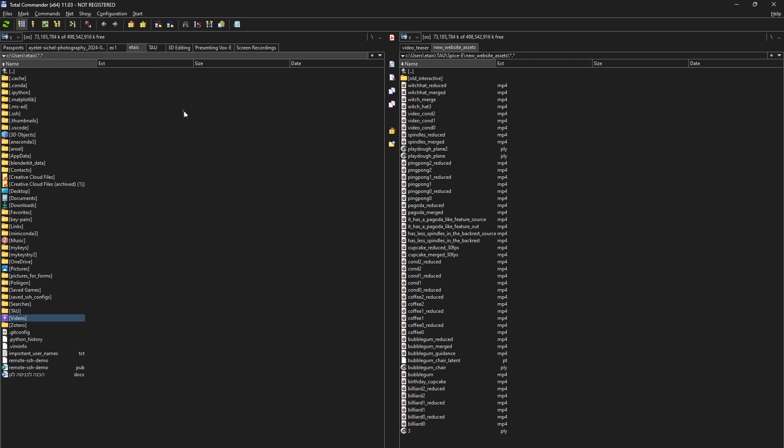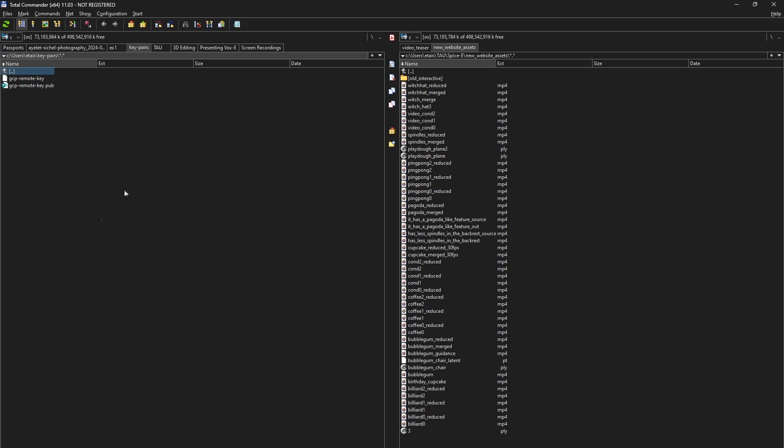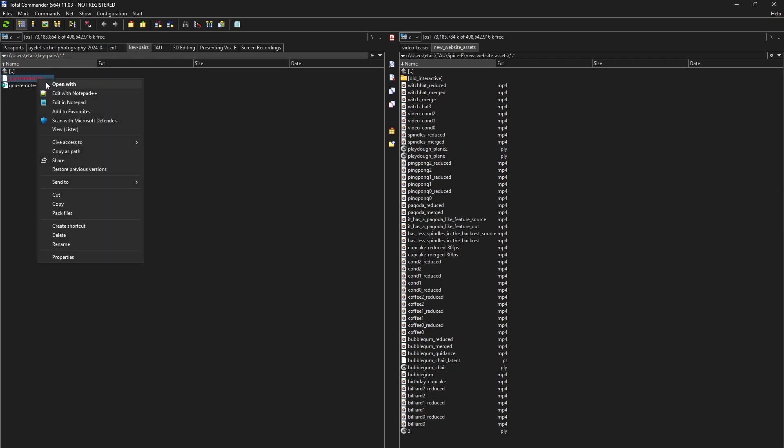So, let me just go here, and key pairs. Now, I have two keys. One is private, and the other is public. So, first, whenever I connect to that virtual machine, I want locally, I want VS Code to take the private key from here. So, I just copy the path of this private key.